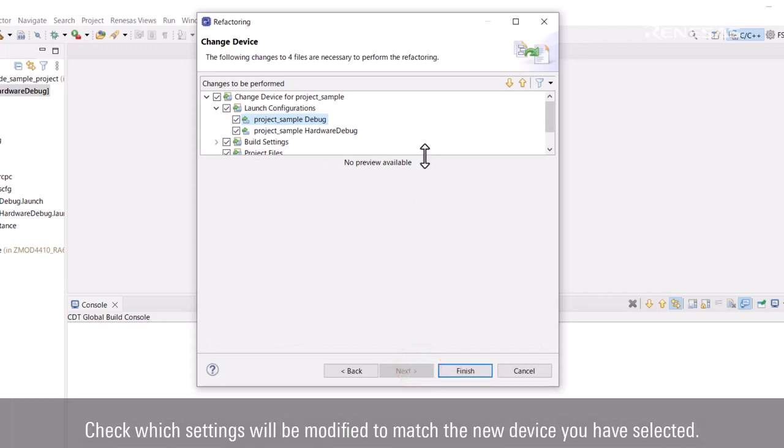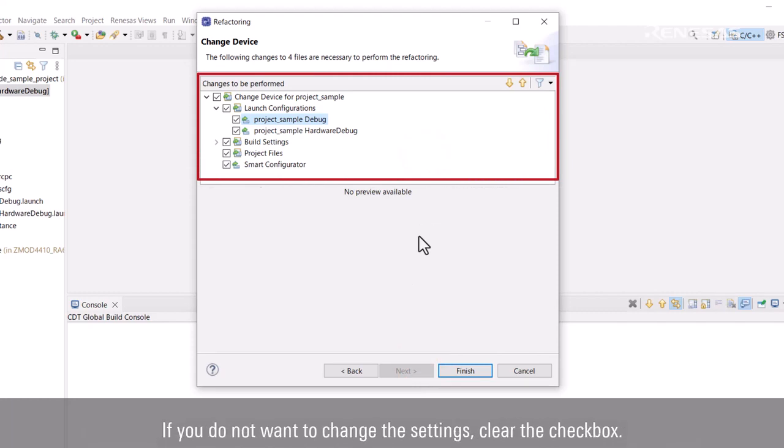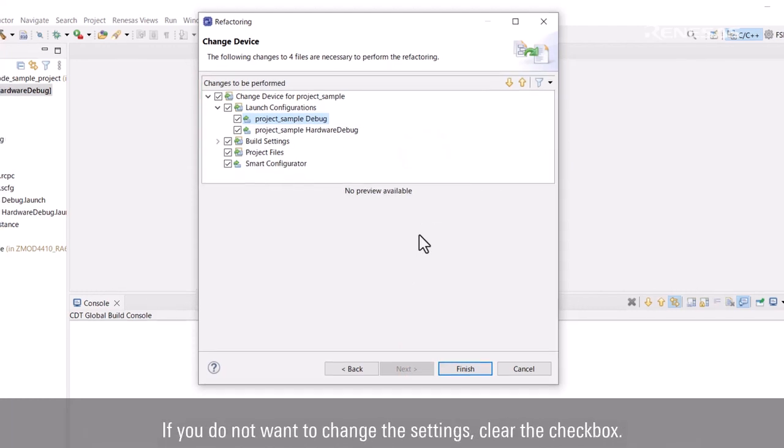Check which settings will be modified to match the new device you have selected. If you do not want to change the settings, clear the checkbox.